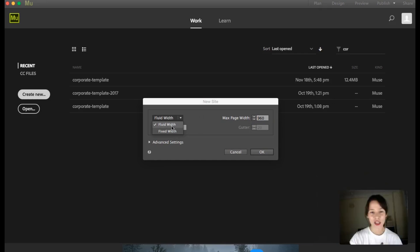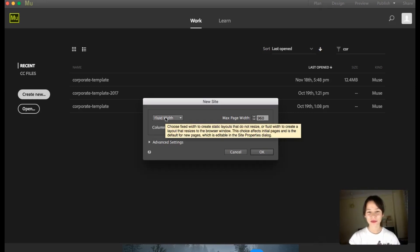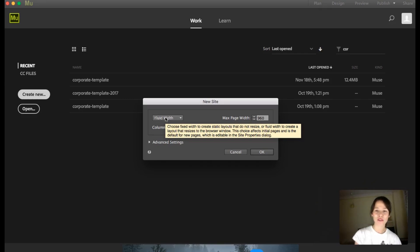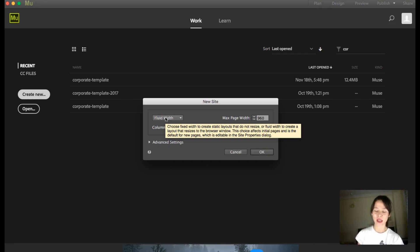Here it says fluid width and explains what it's about: choose fixed width to create static layouts that do not resize, or fluid width to create a layout that resizes to the browser's window. The choice affects initial pages and is a default for new pages, which is editable in the site properties dialog.